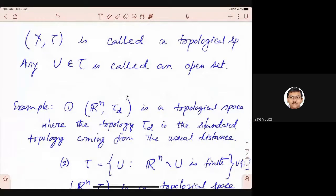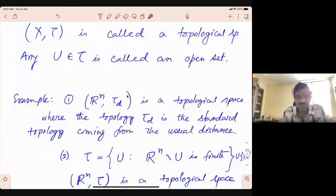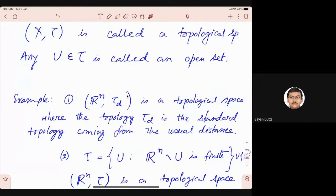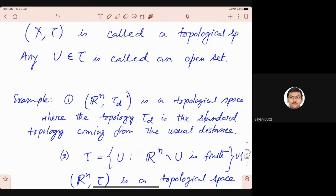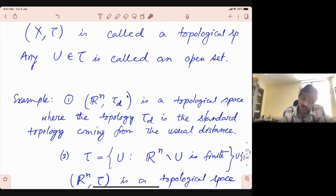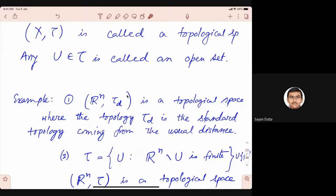Student: I have a problem with example one. You said Rn comma tau_D is a topological space where tau_D is the standard topology — there is the distance. I don't understand how a distance can become a topology. As I understand, a metric is a function which satisfies three properties. A topology as defined above is a collection of sets, but a metric function is a function satisfying certain properties. How can a collection of sets and a function be equalized? I don't understand what you mean by Rn comma tau_D is a topological space.